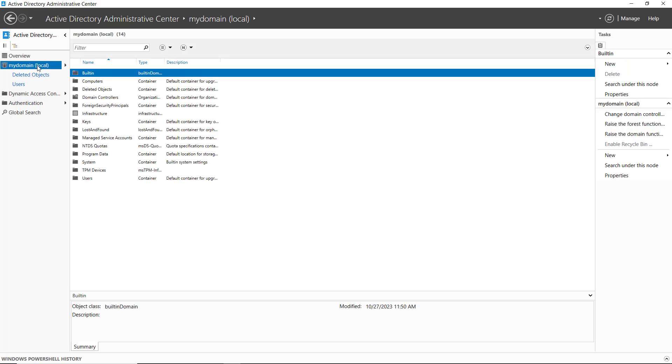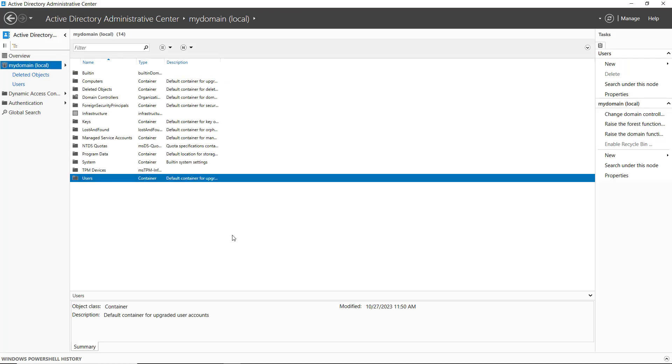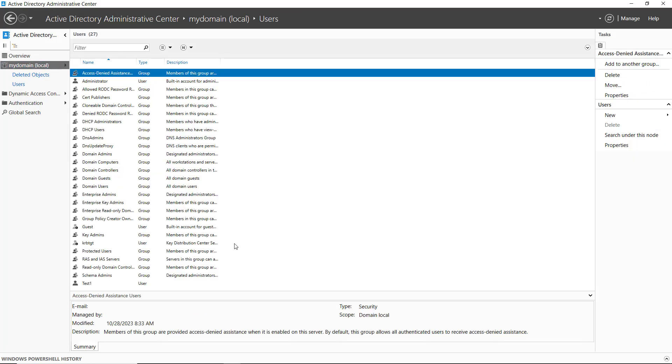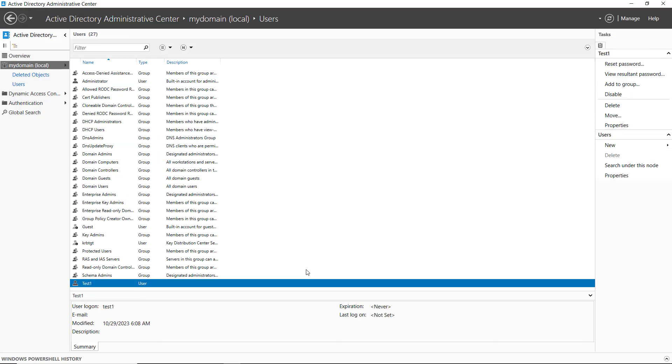Now I'll go to my domain once again, users, and we should see test1 showing back up. There's test1.